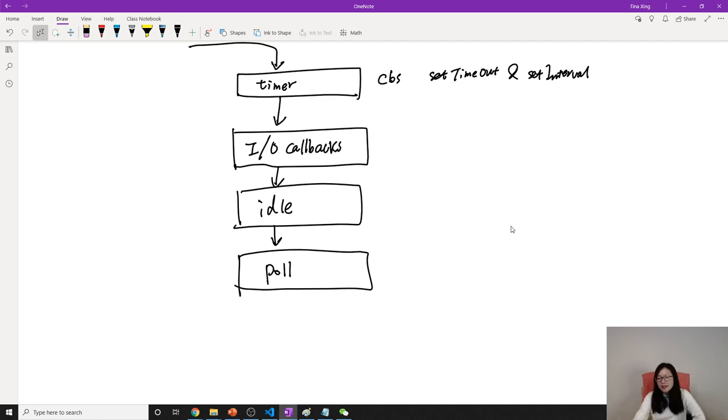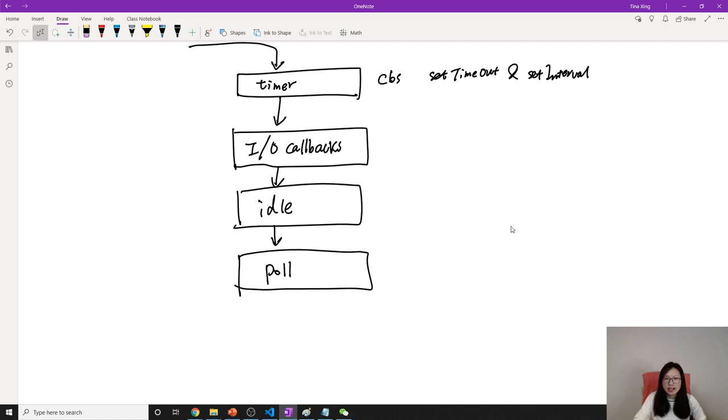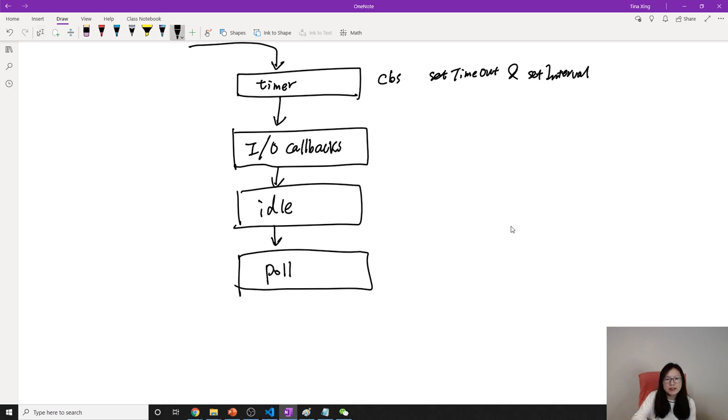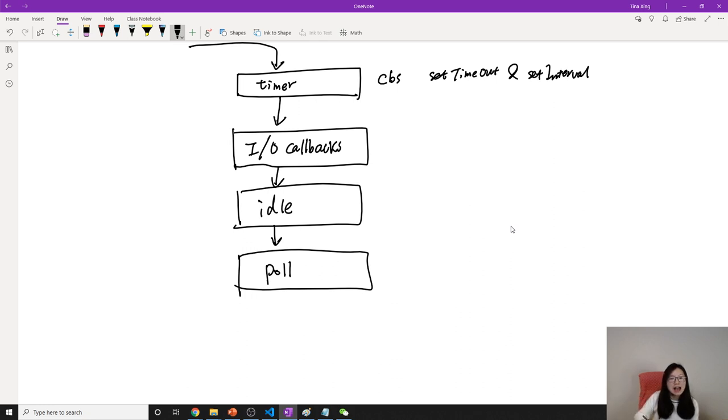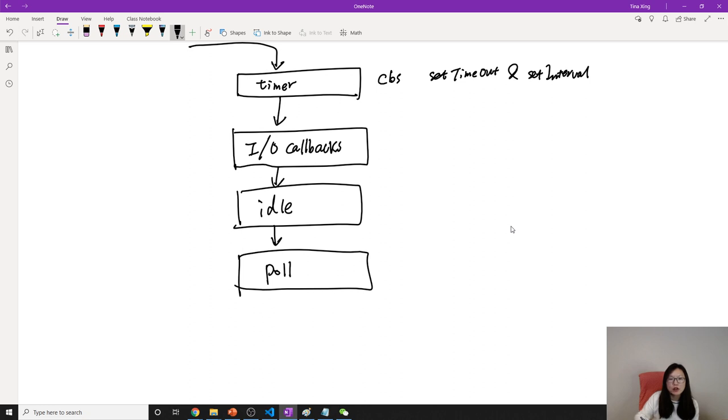This one is for receiving the connection requests, like if you have incoming connections. What it does is, suppose event loop goes here, and you have a new client making a new request, it will be received by this one. And if it doesn't have other things to do in the event loop, it will immediately execute. And if it has other work,